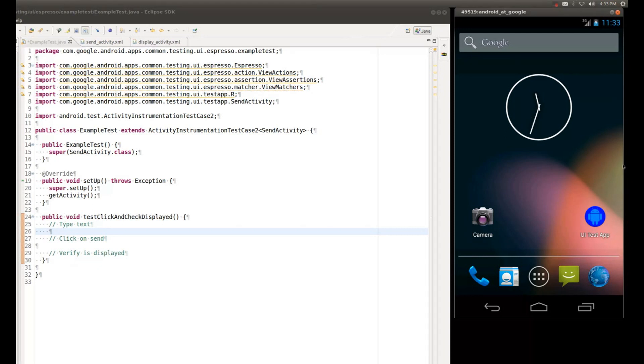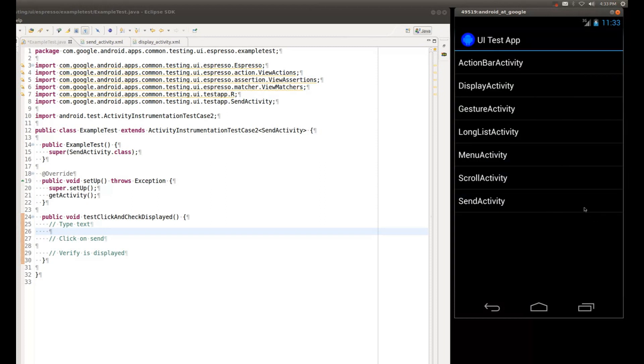For our test scenario, we're going to be automating a flow from the UI test application. This is an application that we have developed specifically for testing our frameworks, and I have preloaded this application on the emulator. This application contains various activities. The one that we will be using is called the Send Activity.